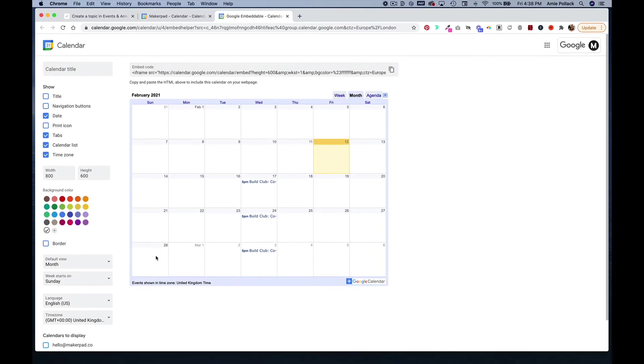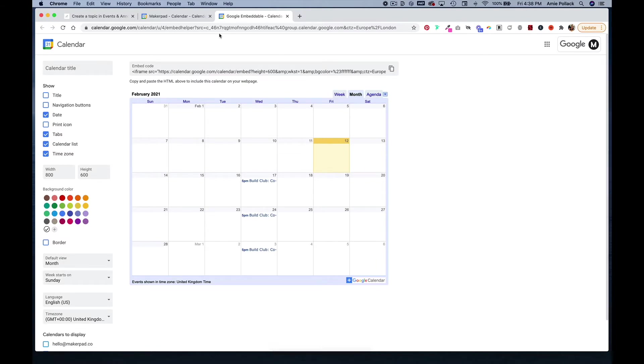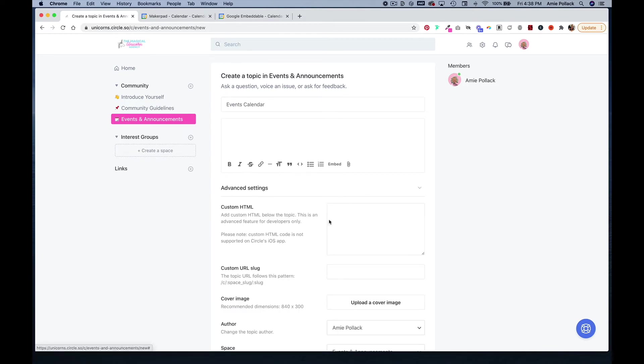Once you have what you want, you can copy this embed code here and then head back into Circle. And if you want, you can give it a title. We are going to post this in advanced settings in the custom HTML box.